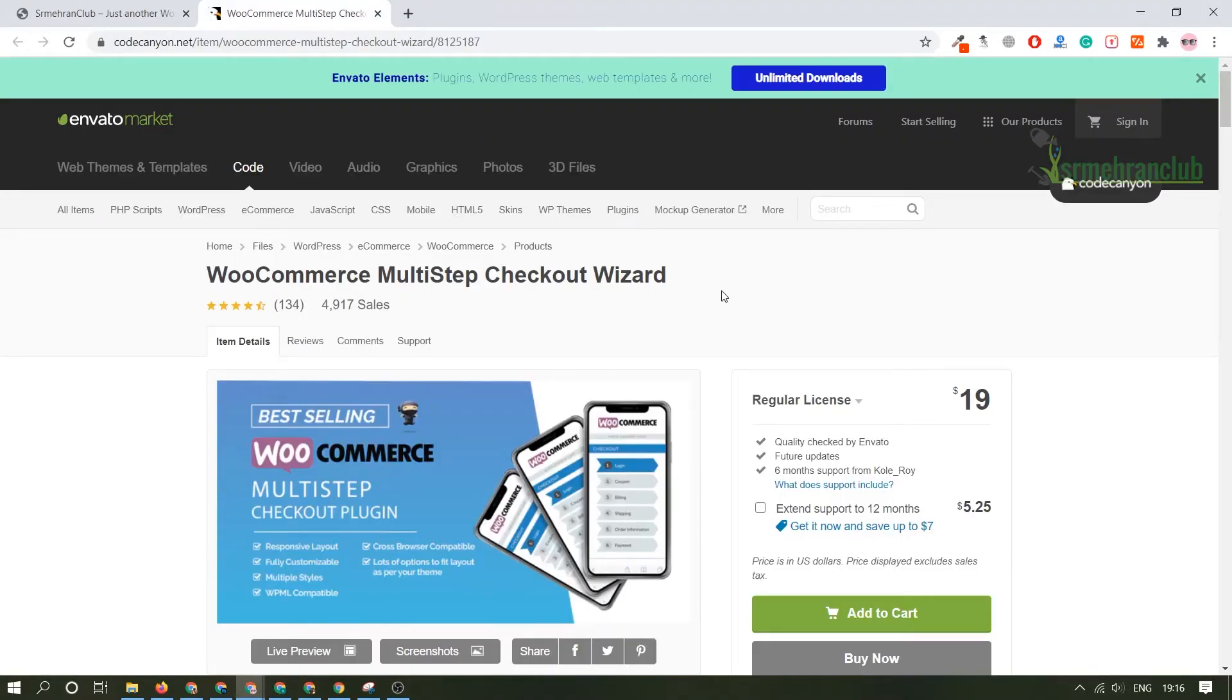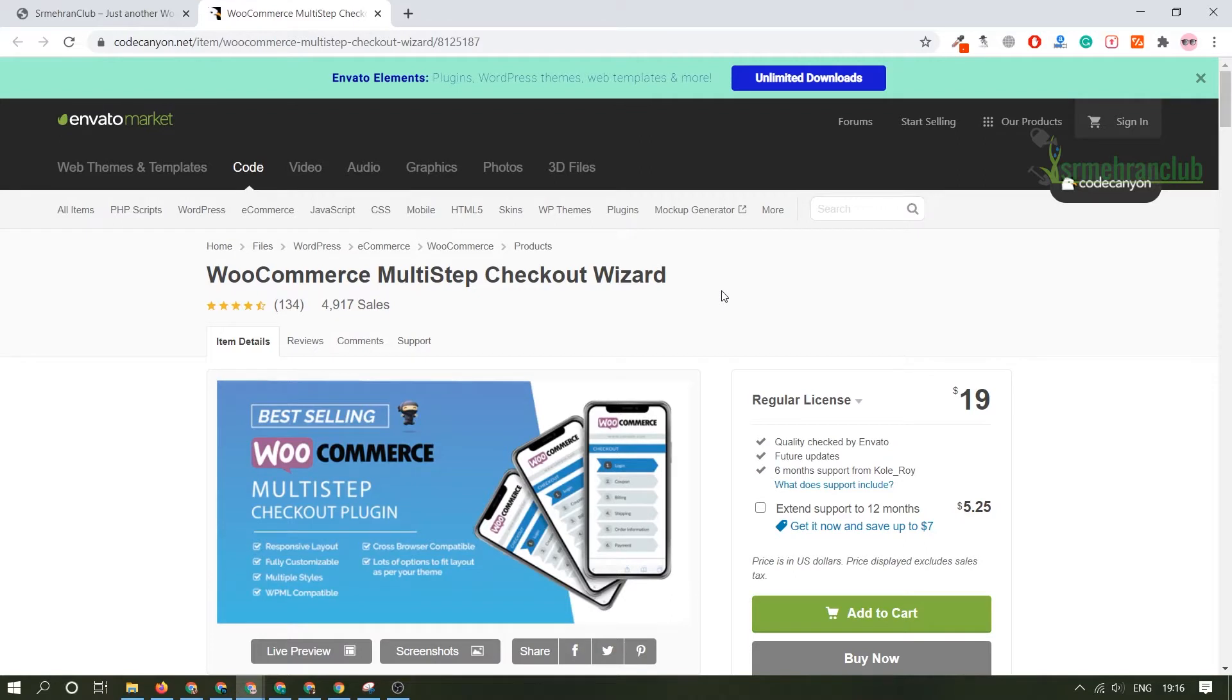First of all you need to buy this plugin. I'm assuming that you have already bought this plugin and our next step is to install this particular plugin on our website.